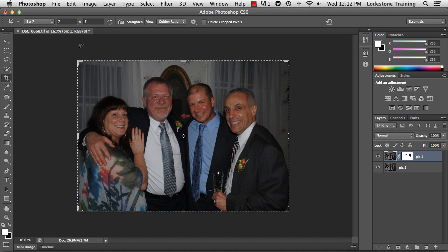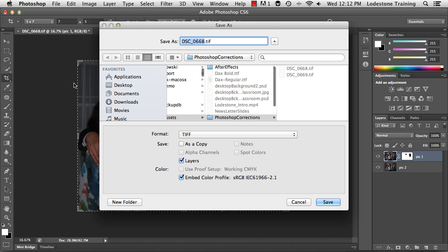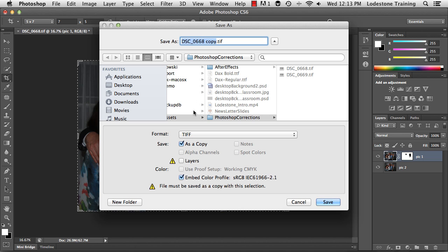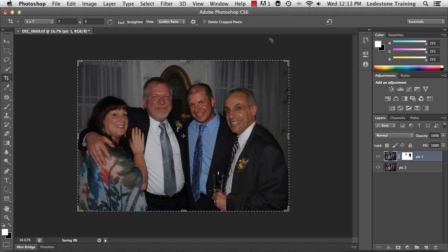I'm going to save this as a TIFF because I want to make adjustments to the exposure in Camera Raw. I'll go up to File > Save As, set the format to TIFF. I'm not going to include all the layers, so I'll uncheck layers and give the file a name of 'merged.' I'll click Save, take the default options, discard any layer information, and save this as a copy. Click OK.